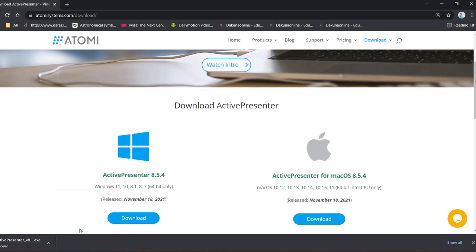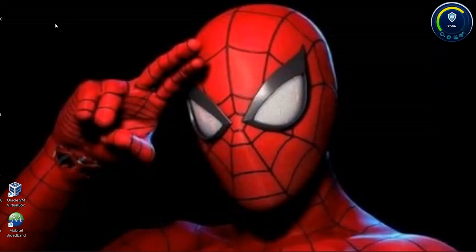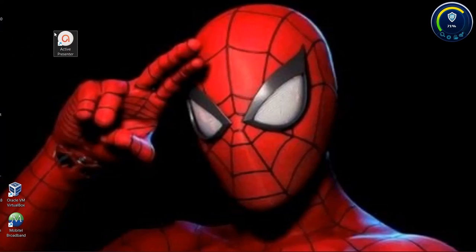First, you can open the active presenter. You can download the main code. You can open it and record it.